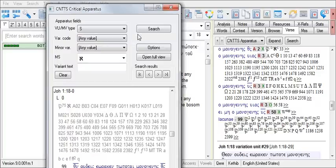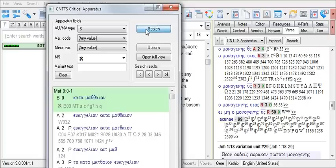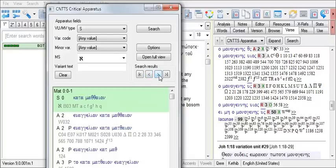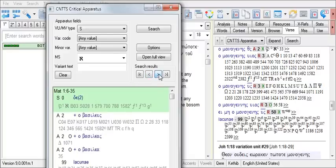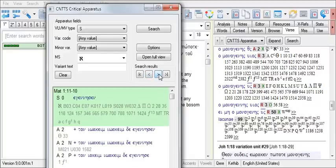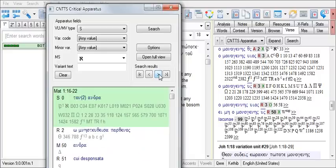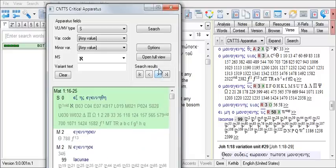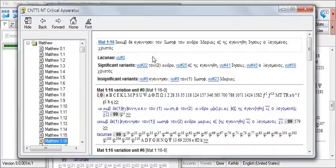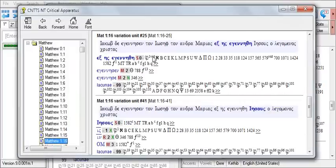I do so by clicking here, Search. And now I can view the results of my search by clicking on the arrow buttons under Search Results. This button here allows me to open the CNTTS apparatus to that particular variation unit.